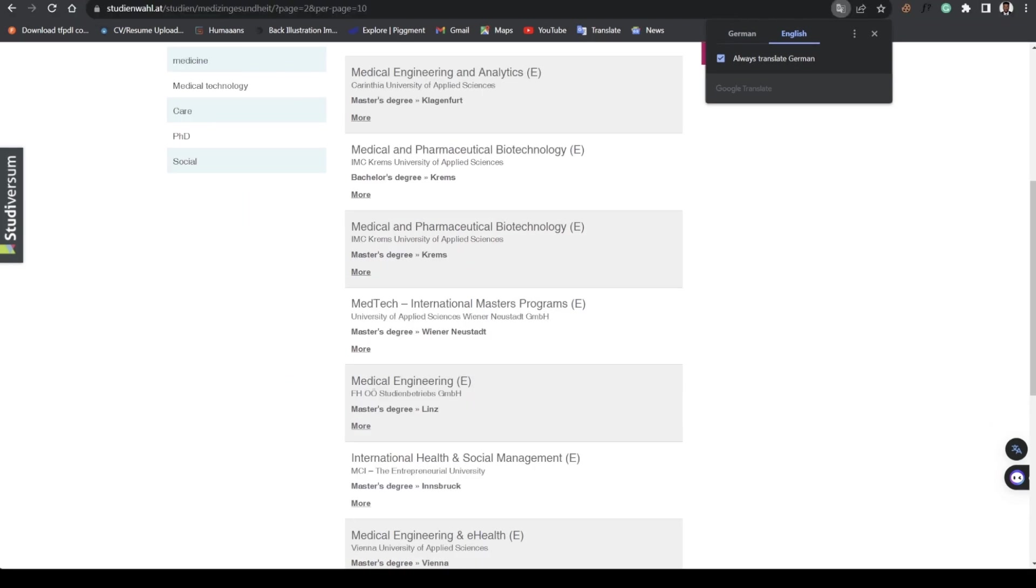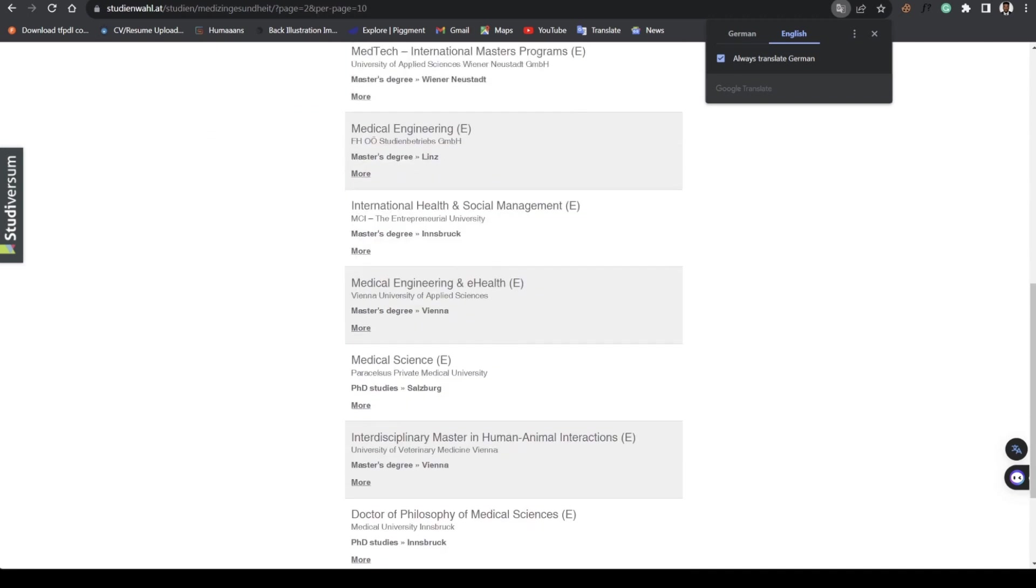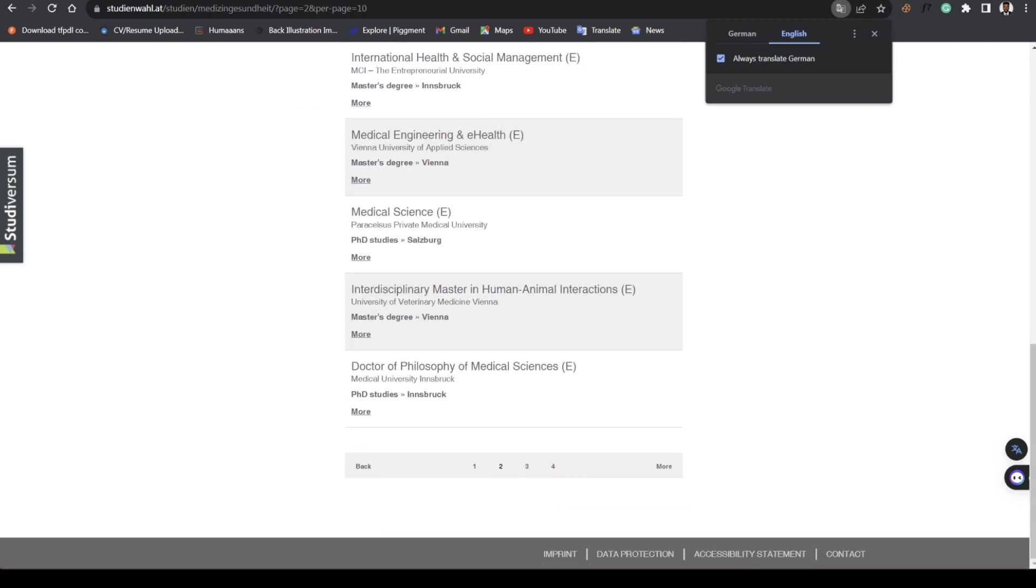All related to medical and health. Medical Engineering. Medical and Pharmaceutical Biotechnology, this is a Bachelor program here and also it has a Master's program. MedTech University International Masters, all these are English taught programs.